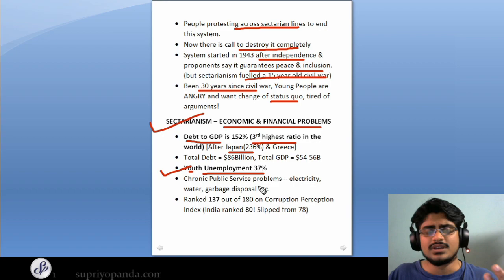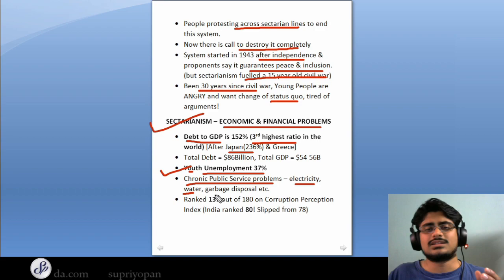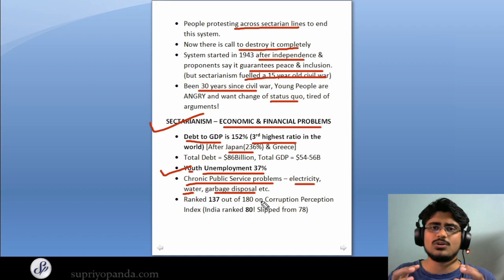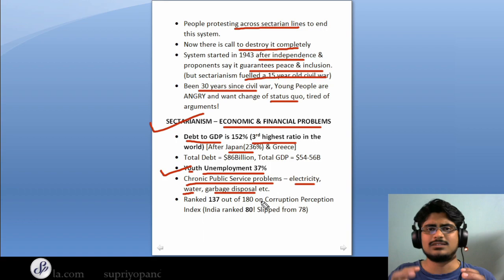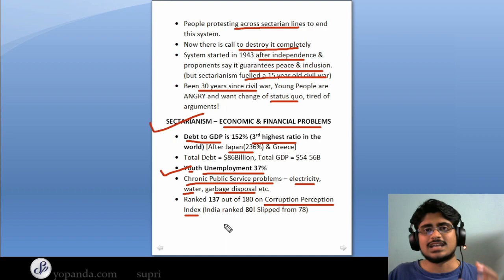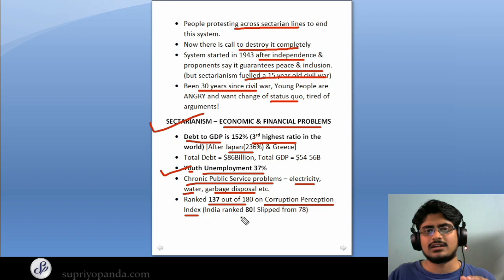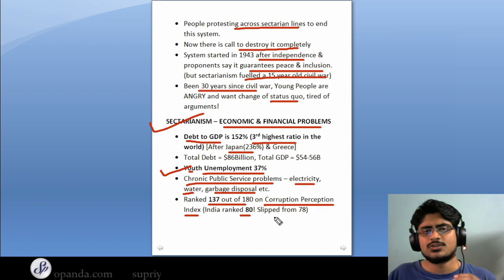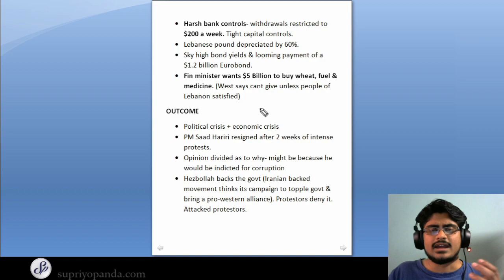There are also chronic public service problems — people are not getting electricity, not getting proper drinking water, and garbage is not being disposed of. These public service issues are happening because of the lack of political will and politicians who just want to enjoy power without helping the common population. In the Transparency International Corruption Perception Index, Lebanon has been ranked at an abysmal 137 out of 180 countries. The politicians are enjoying power at the expense of the people.